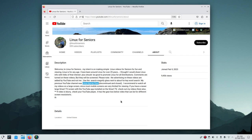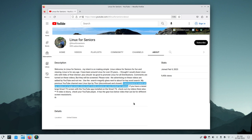I recommend watching these videos on the largest screen possible. Mobile screens — cell phones, small tablets — are very small. A bigger screen makes a big difference when following along with tutorials.